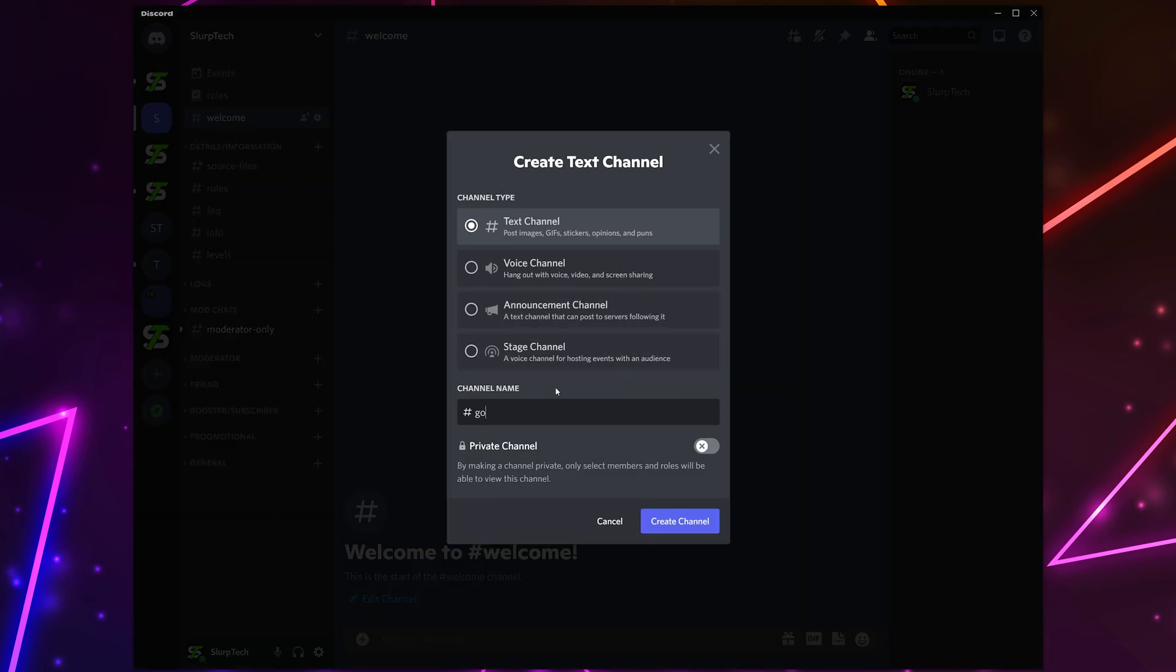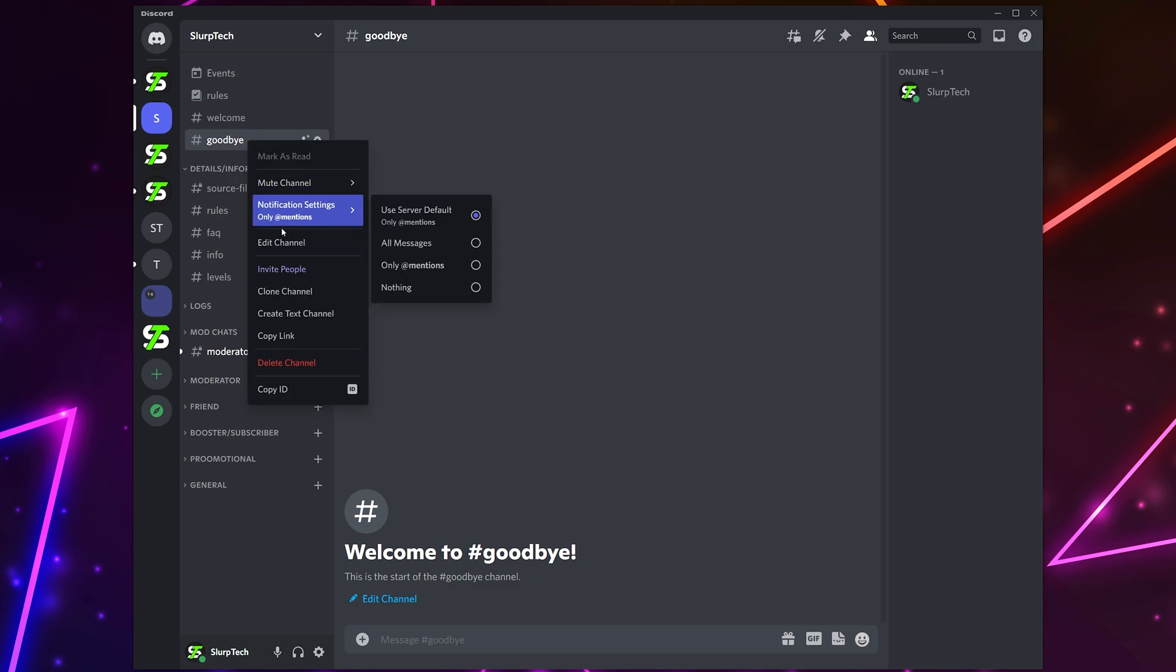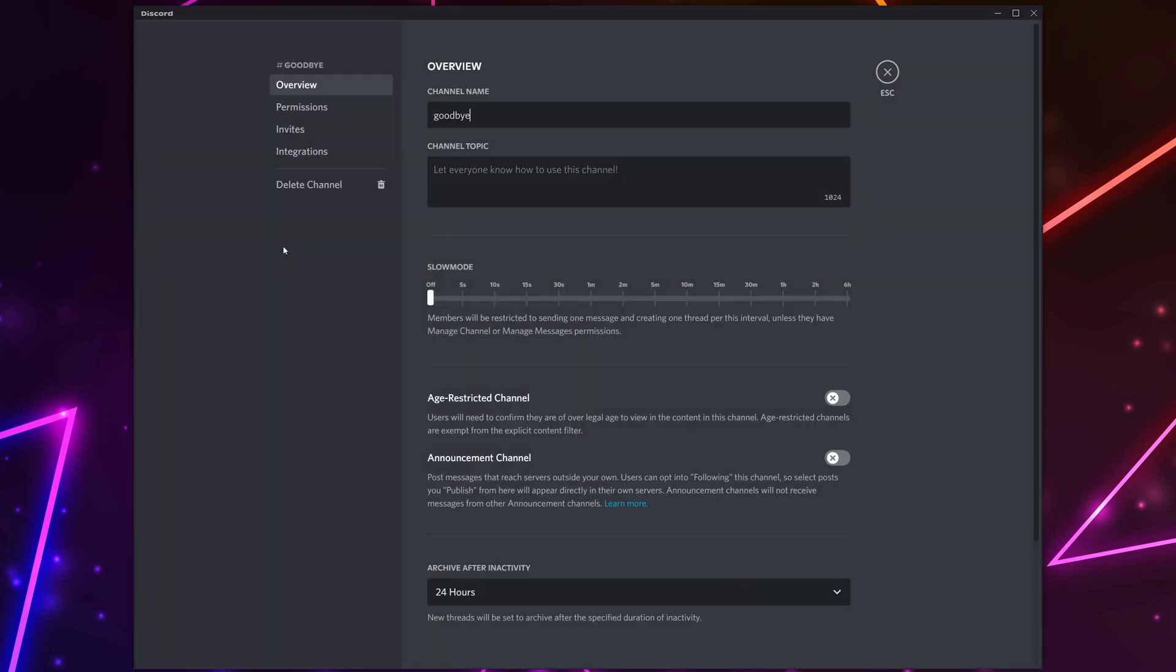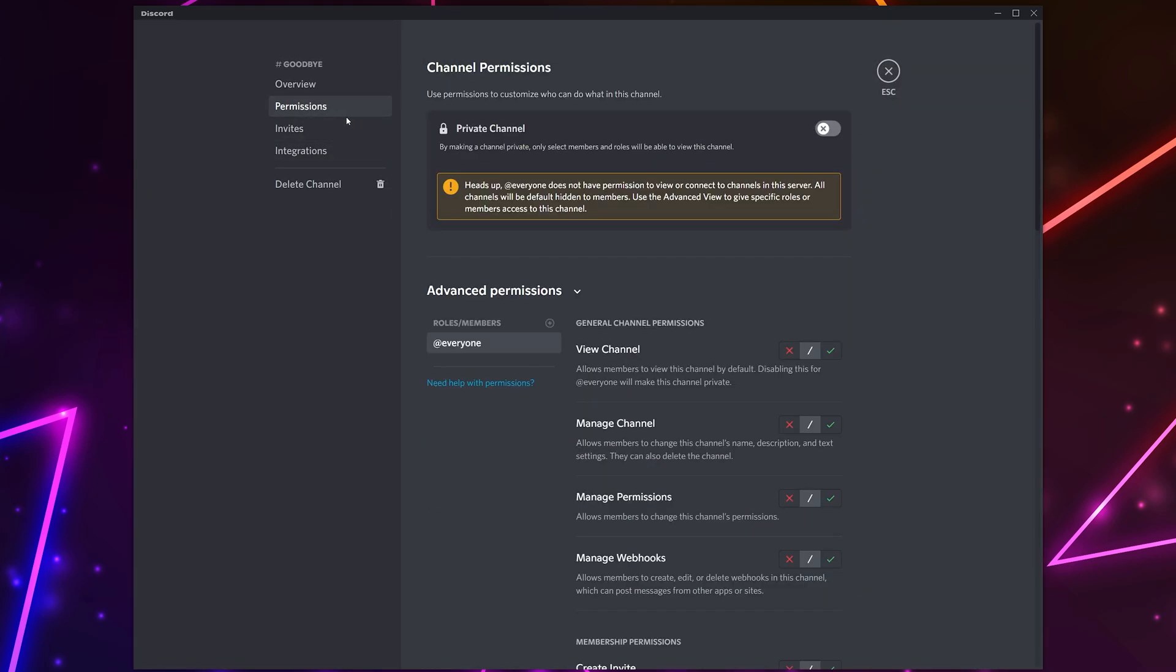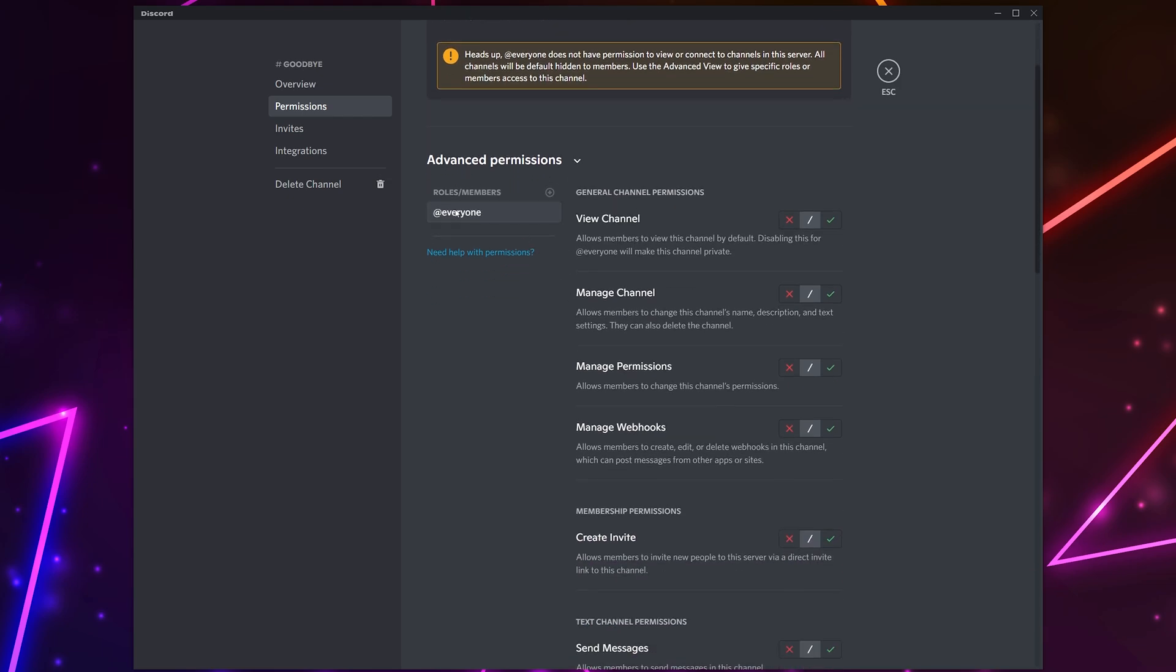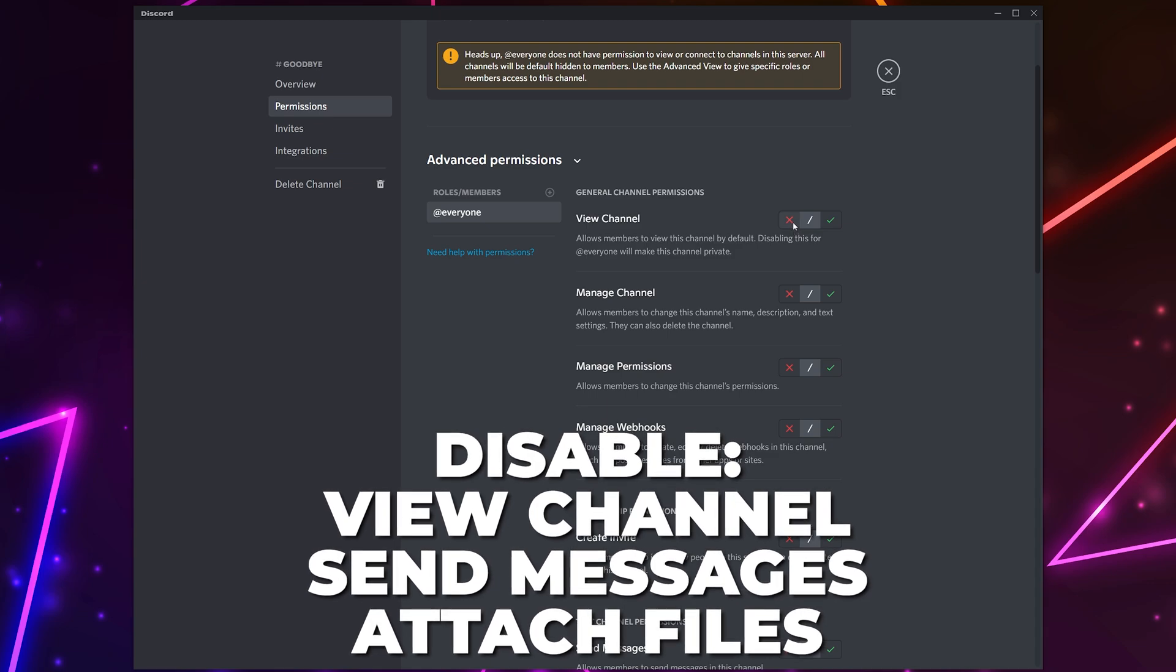Right-click on the side panel and choose to create a channel. Make it a text channel. Name the channel goodbye or whatever you want the channel to be called. Create channel. Right-click the new channel and choose to edit. Switch to permissions.